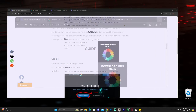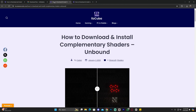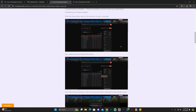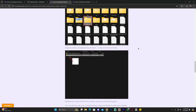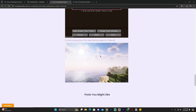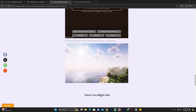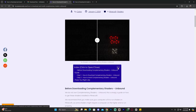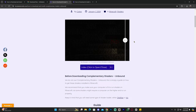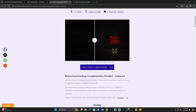In this tutorial we're going to download Complementary Shaders, but if you want to use different shaders you can skip this step. We're going to download the shaders you saw in the intro. Click on the third link in the description, which is a guide on how to download and install Complementary Shaders.